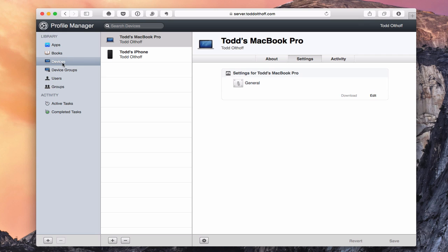On the side here we've got devices and device groups. Depending on how you want to manage your devices, you can manage them on an individual basis or as groups — for example, a lab of Macs, different classes if you're in education, or a kids' device group in your household. I'm going to show you some of the settings for devices and how to change those settings manually.